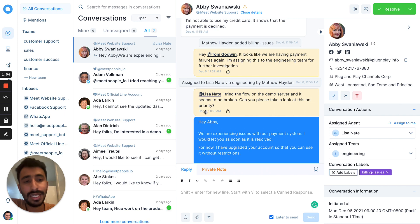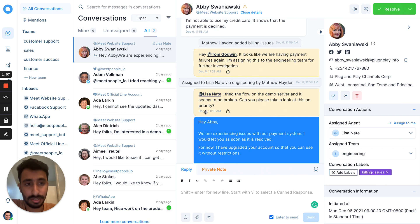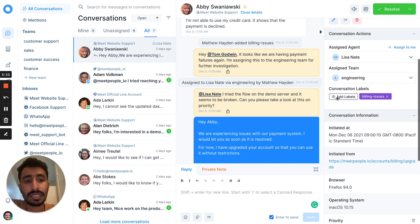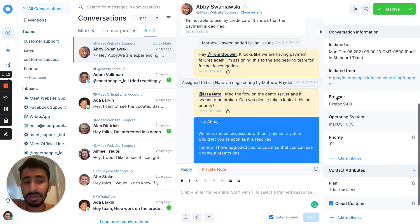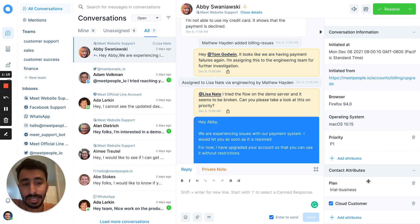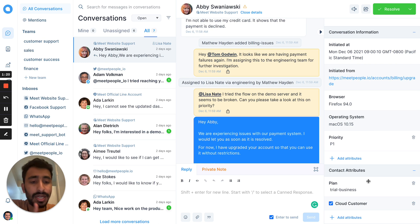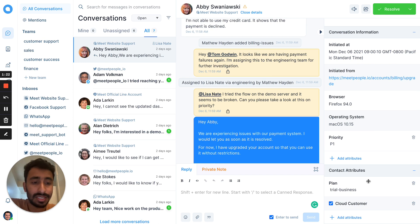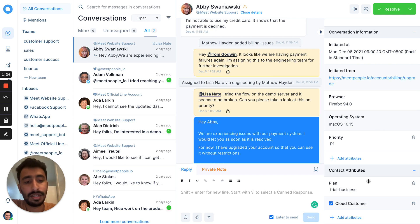Each conversation comes with context about the customer. If you want to add more information about the customer, you can make use of customer attributes. Like here, plan is a customer attribute or cloud customer is a customer attribute. You can define as many custom attributes as you want and store information about your customer.